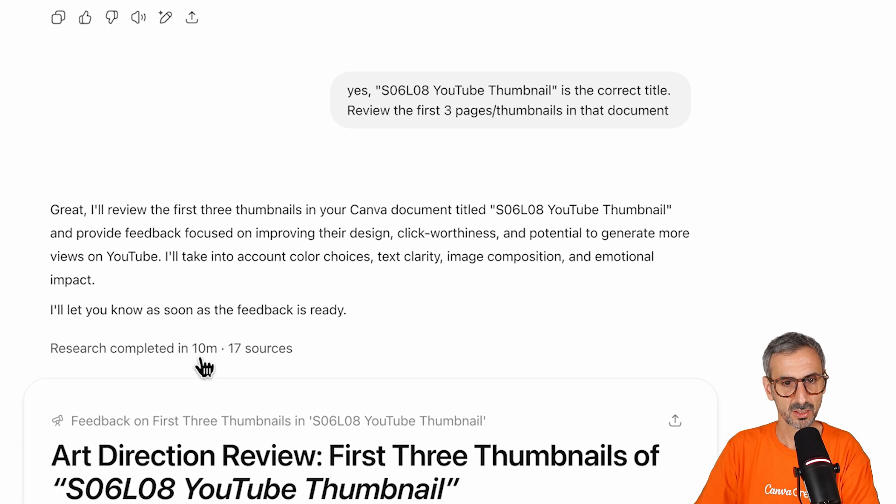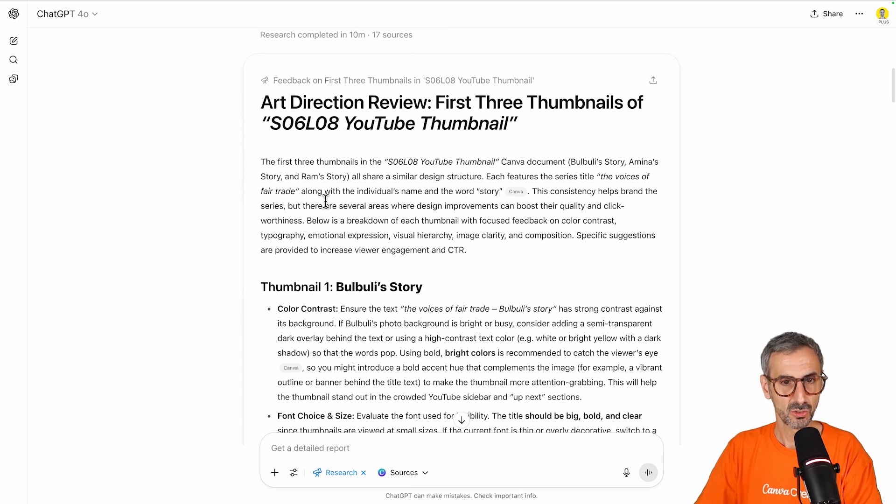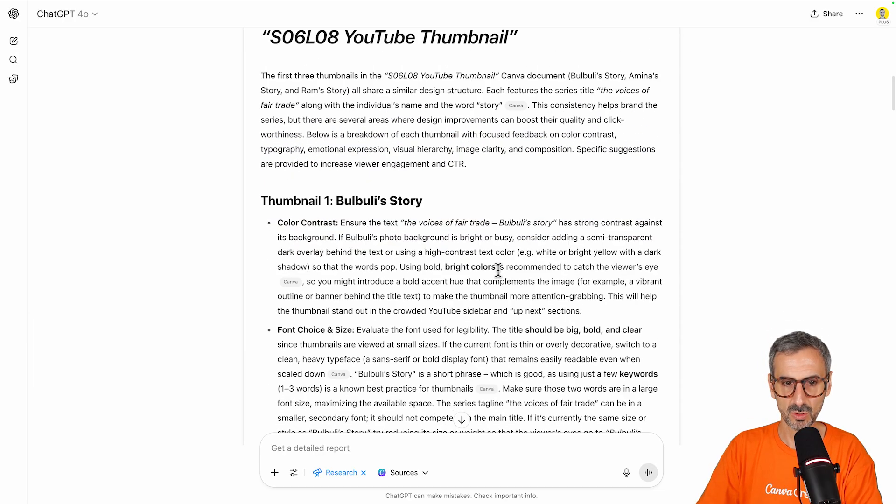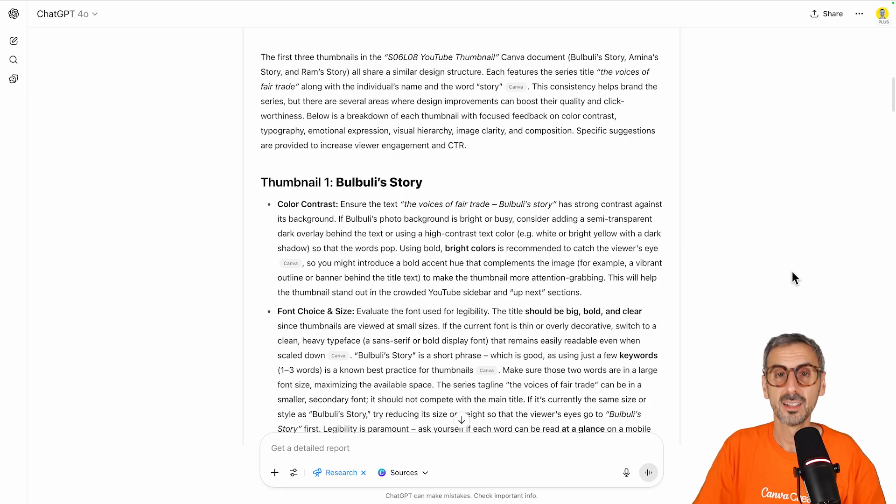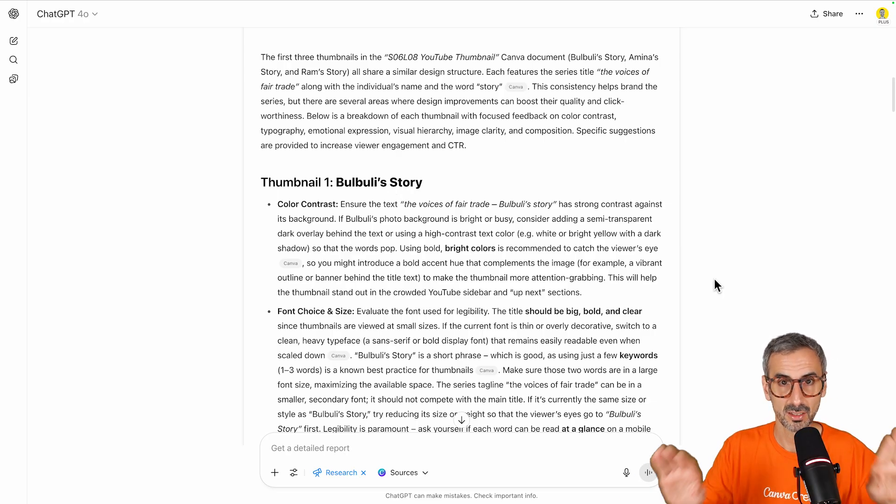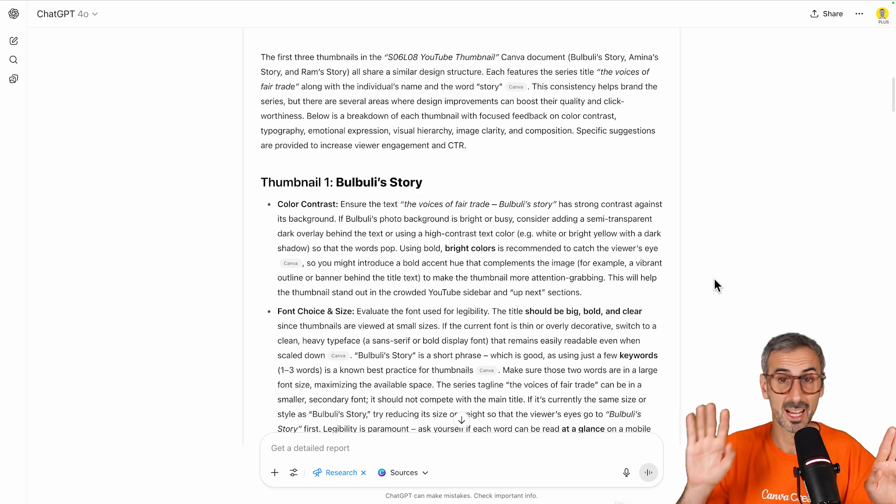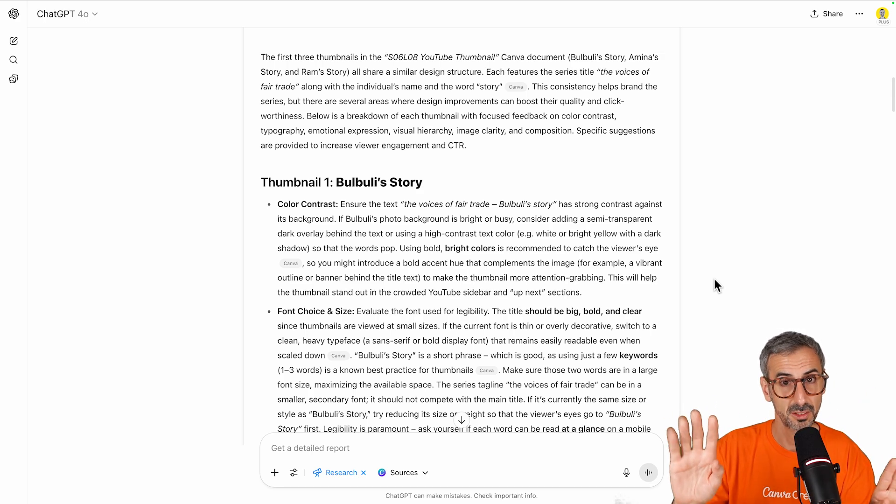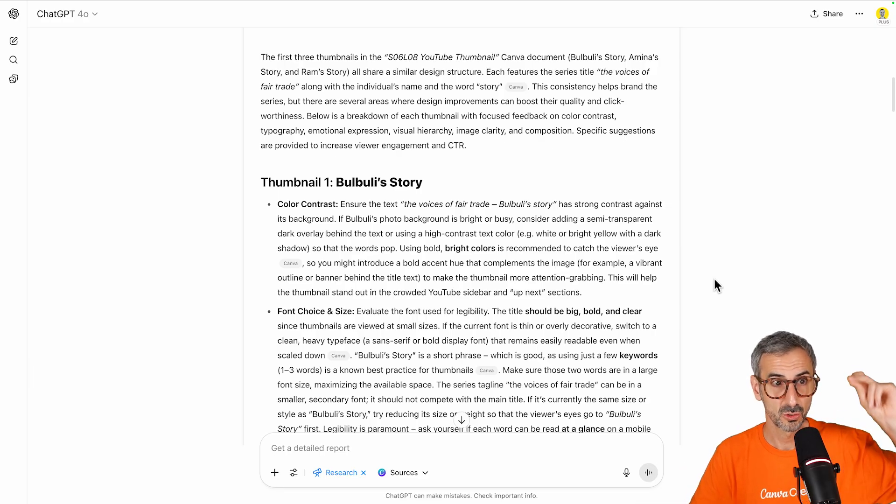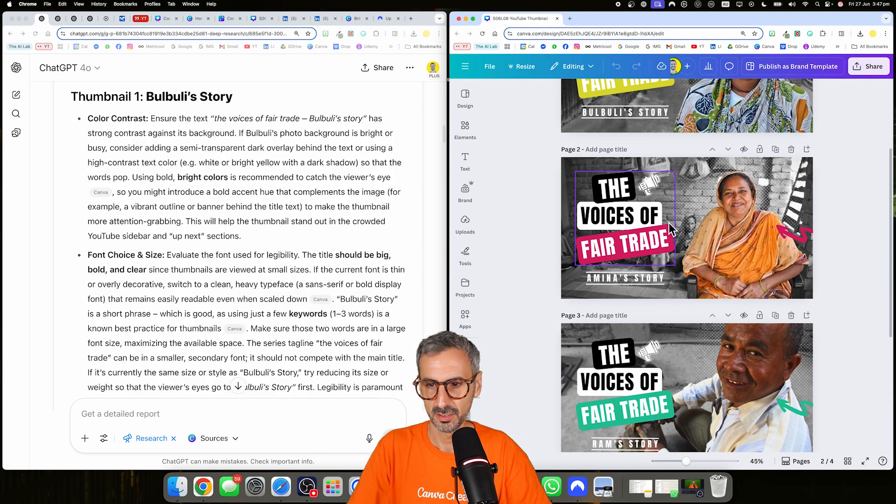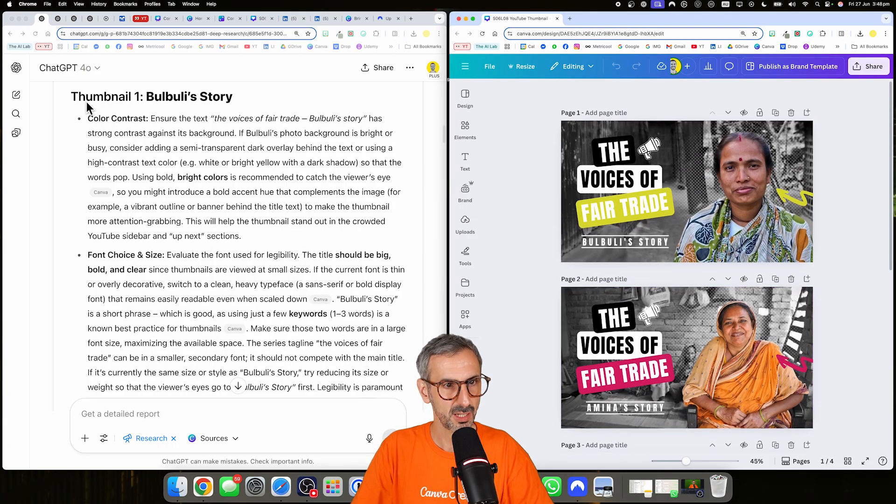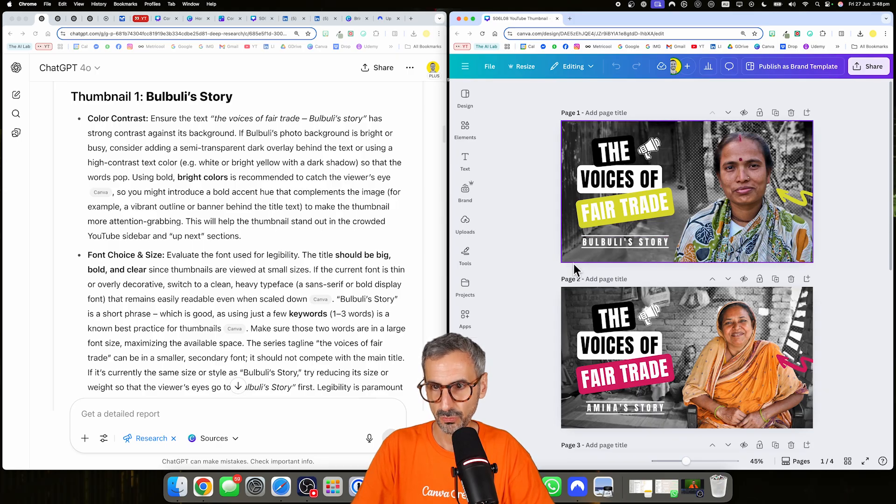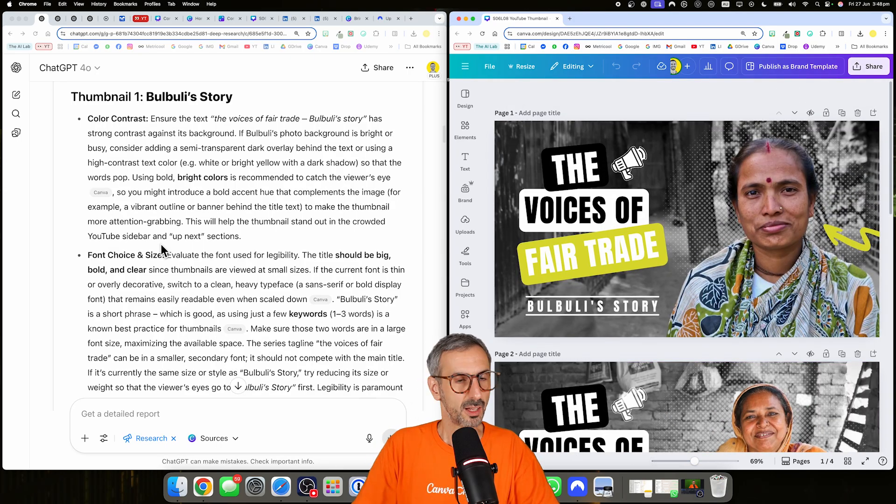So basically, I'm not gonna read everything, but I'm gonna read the first feedback for thumbnail number one, Bull Bulli's story. And before I do so, I'm gonna quickly split my screen so you can see both my conversation with ChatGPT and the actual thumbnail. So you can actually compare what it tells me with the design. So if you're ready, one, two. All right, so there you go. I have my thumbnails on this side, the three thumbnails. And the feedback you see here, thumbnail one, Bull Bulli's story, is this one right here. So focus on this thumbnail. Maybe I can zoom in a bit. All right, like so.